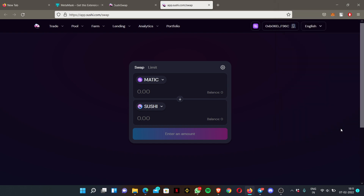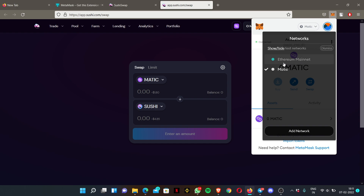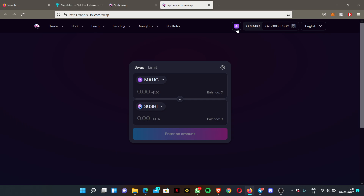Once you approve, it will ask 'Allow this site to switch the network?' — just click 'Switch Network'. Automatically you'll see it has changed from Ethereum network to Polygon network. If you click your MetaMask wallet, you can see it has automatically changed from Ethereum Mainnet to Matic. Adding Matic is done — you've already added it.